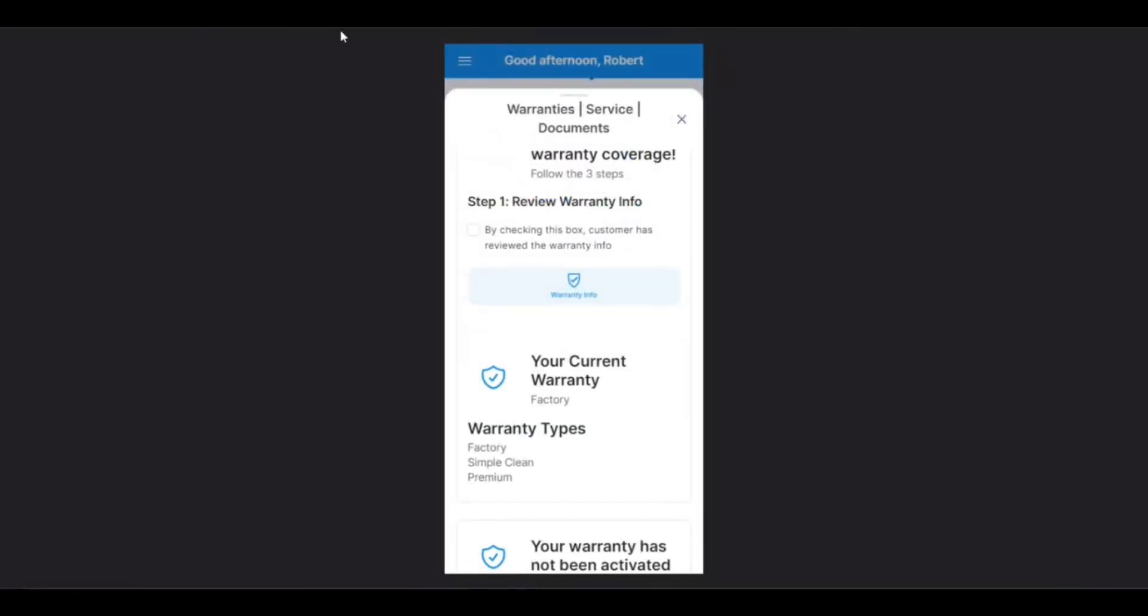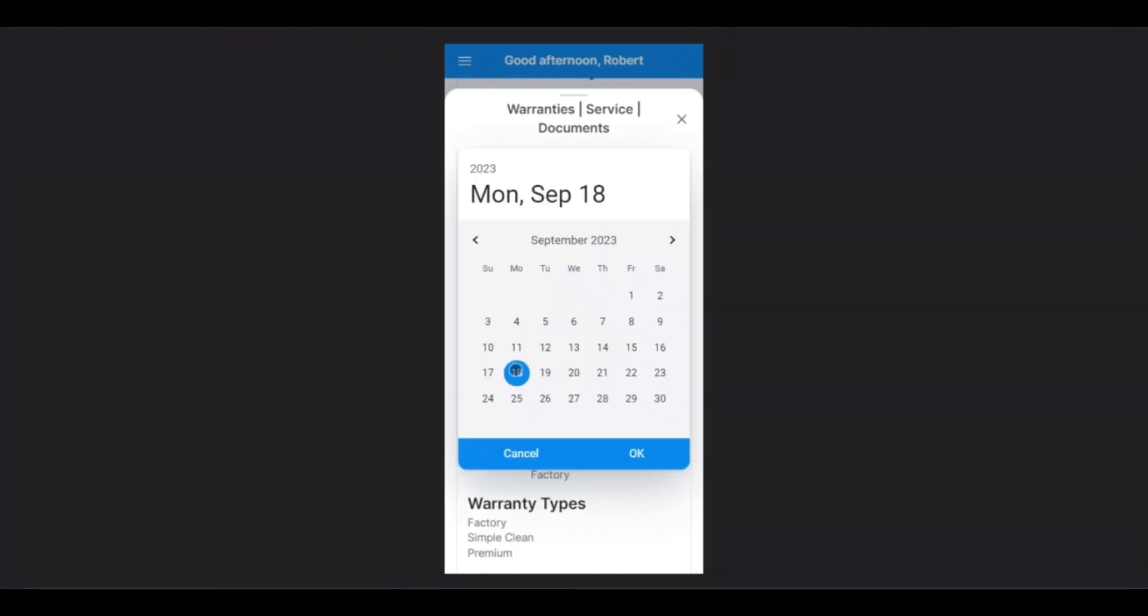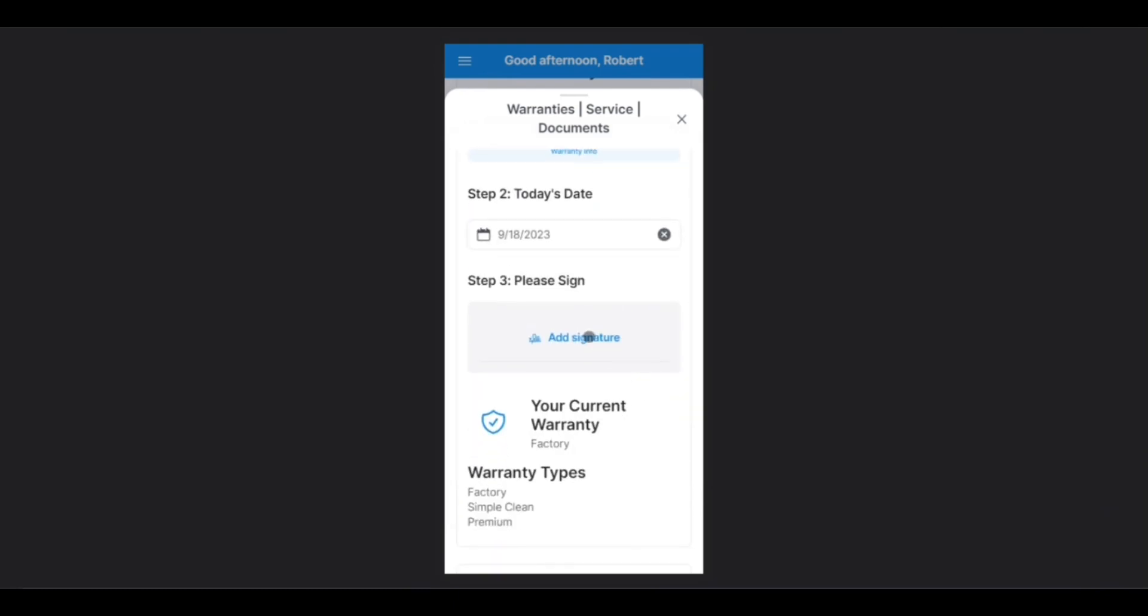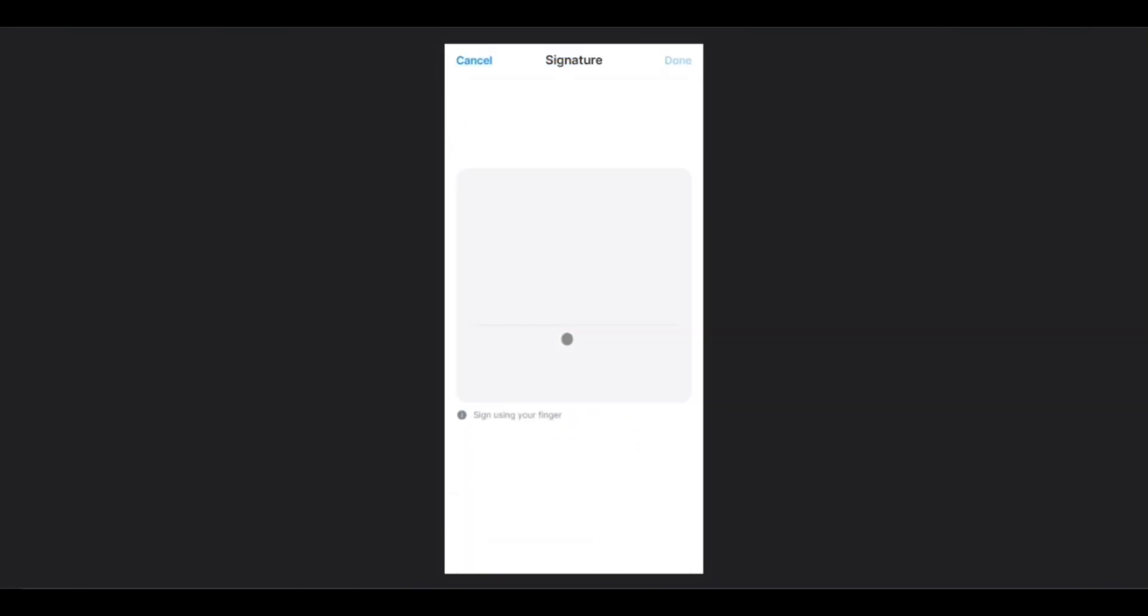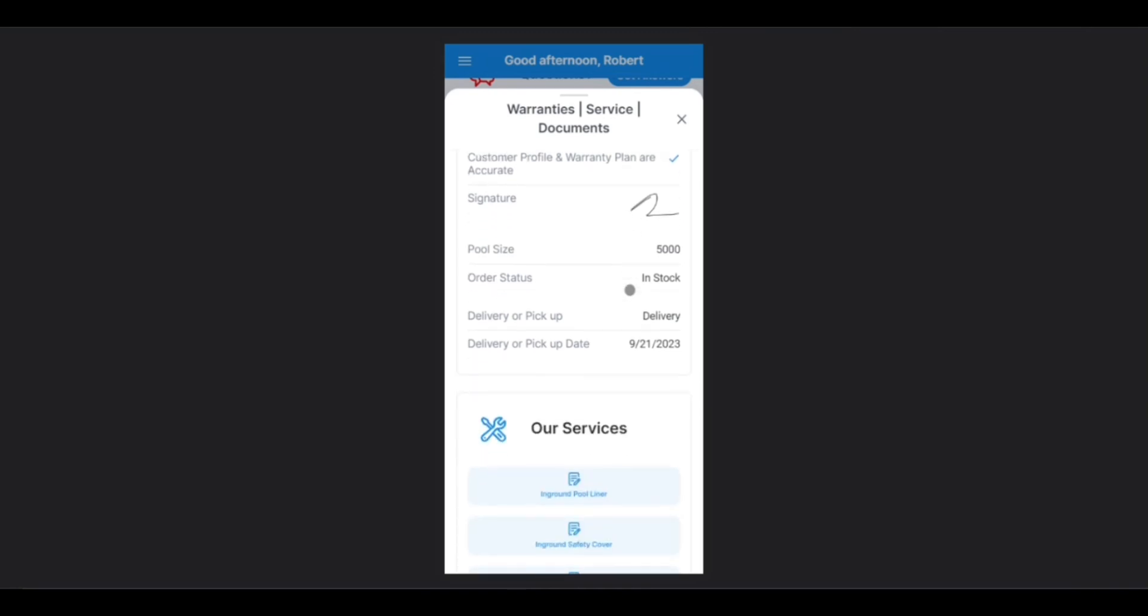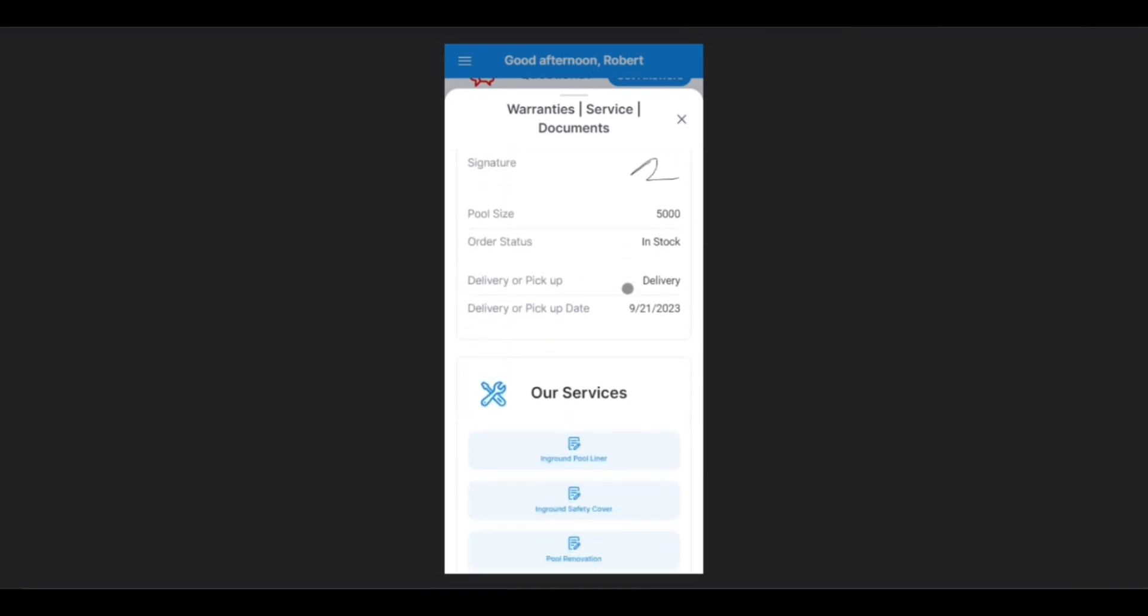Back on the mobile app, simply tap that you have reviewed the warranty info once you've reviewed it, today's date, and now we'll be prompted for a signature. Draw the signature, and tap Done in the upper right-hand corner. Now, we have activated our warranty.